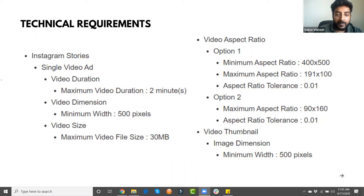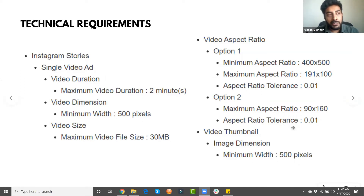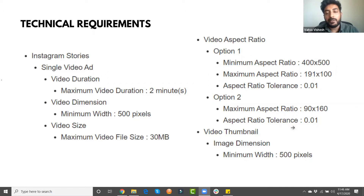We also need a thumbnail when launching a video ad on Instagram. A thumbnail is basically an image that shows up before the ad starts. In the case of a picture ad, you don't need a thumbnail — the picture itself acts as the ad.